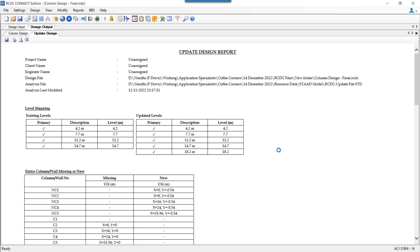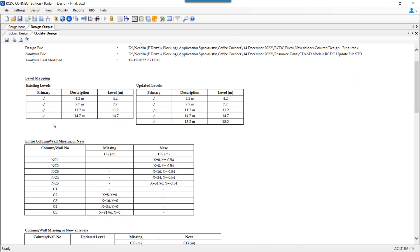This is our update design report. And this report will provide us the information about what are the changes or the differences that are observed in the revised model by comparing it with the original situation. The first information that is provided is the level information, which are the levels which were present in the existing or your original file and what is the update or the new change that has been found.